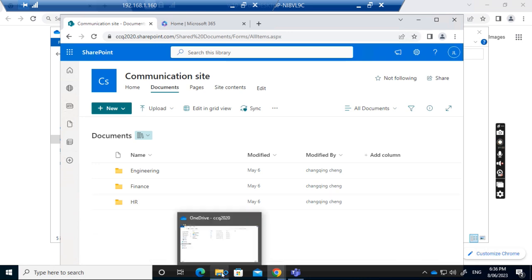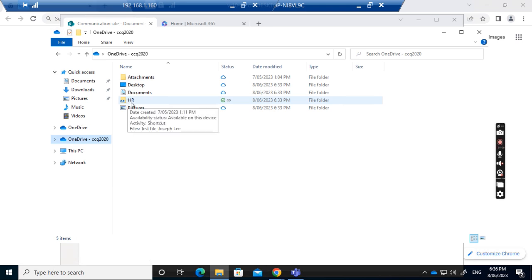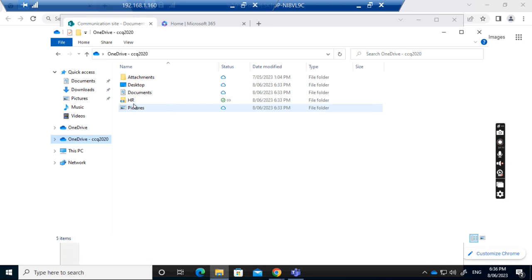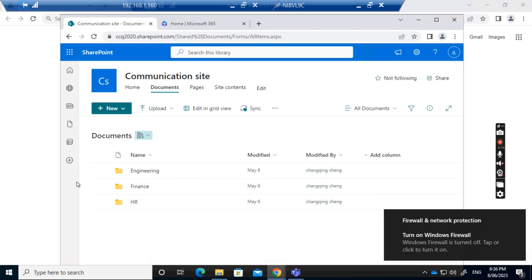In my OneDrive, I see we've created a shortcut for HR in the SharePoint documents. Now I want to map this entire documents folder from SharePoint to my computer. So how can I do this?